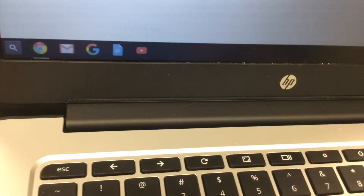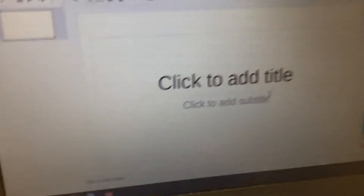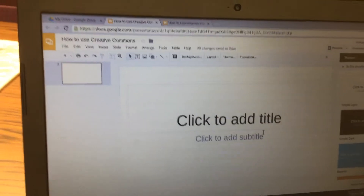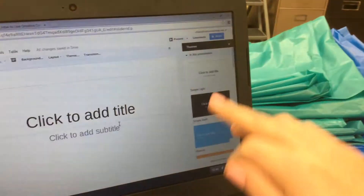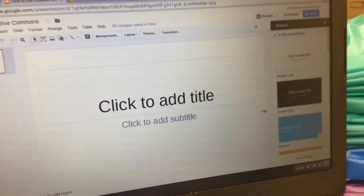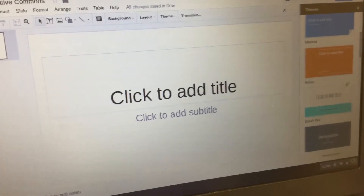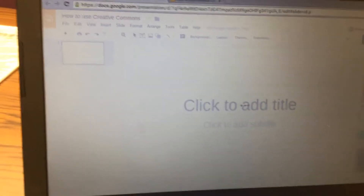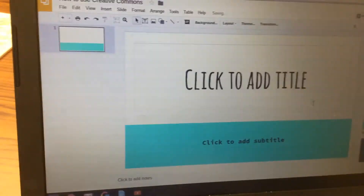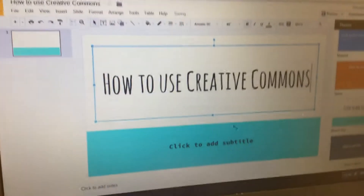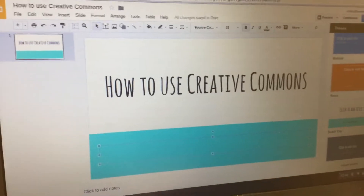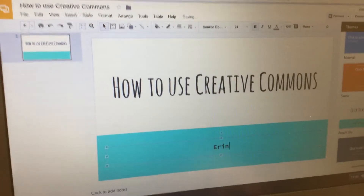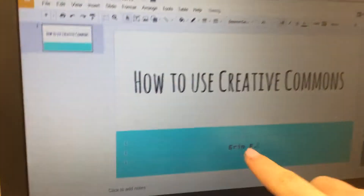Your partner should be able to go to Gmail and open up the presentation. Next, over on the right-hand side, choose a theme — you can choose whatever theme you want. Then add a title by clicking where it says 'Click to add title' and type something like 'How to Use Creative Commons,' then put your names in the subtitle.